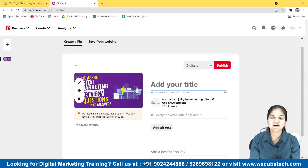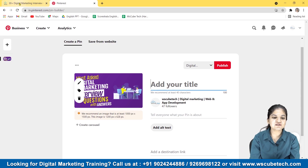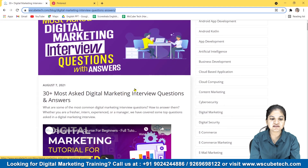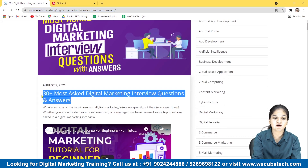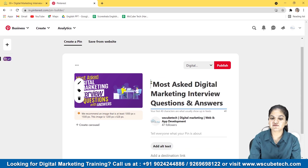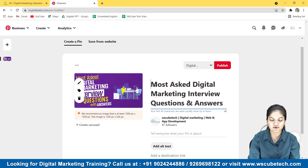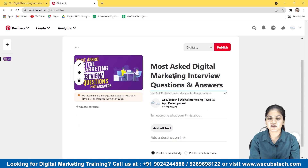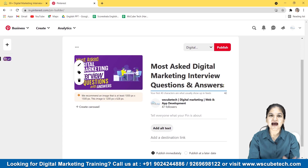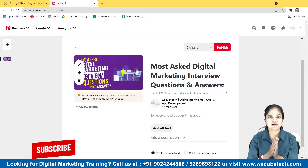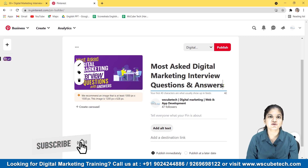Now we have to add a title. I'm opening our blog to copy the title of this particular post and paste it here. You can modify it accordingly or write your own title. For example: 'Most Asked Digital Marketing Interview Questions and Answers.' How your title should be and what keywords you need to put in your title — we will talk about that in the SEO video.